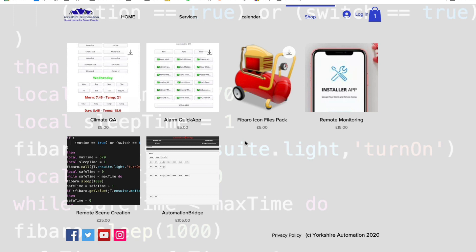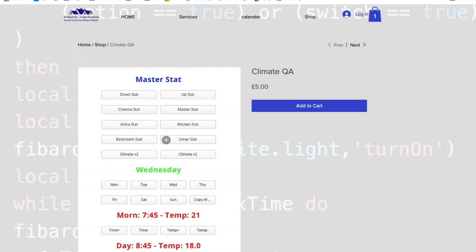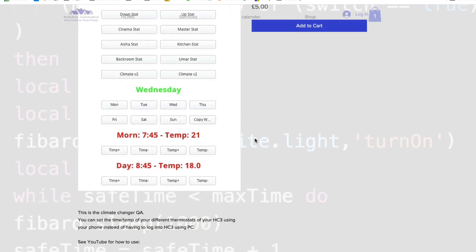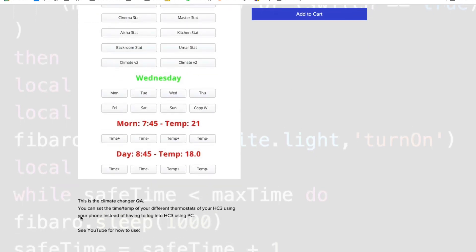Without further ado, let's crack on with it. So what's the Climate app? Here's the Climate quick app — it's in my shop again, as usual priced at five pounds. All you do is click on it, buy it, and it's a digital download. It's just a climate change quick app.